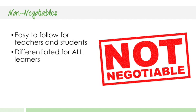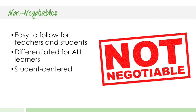Two, they needed to be differentiated for all learners. Three, they needed to focus on student-centered learning.